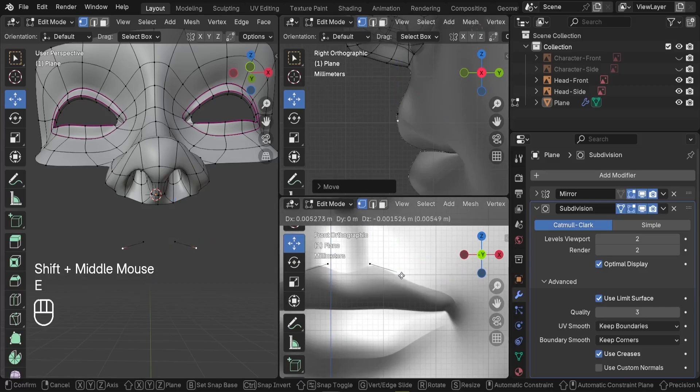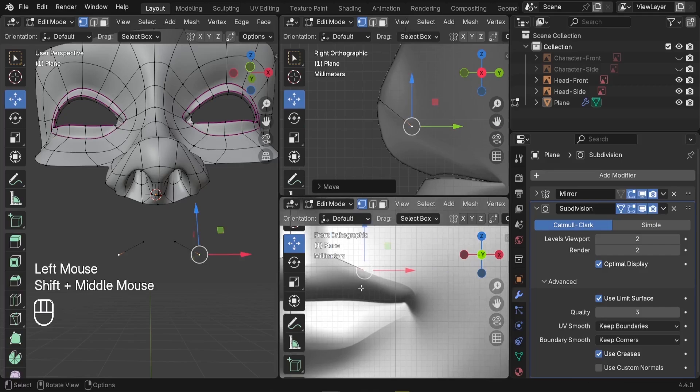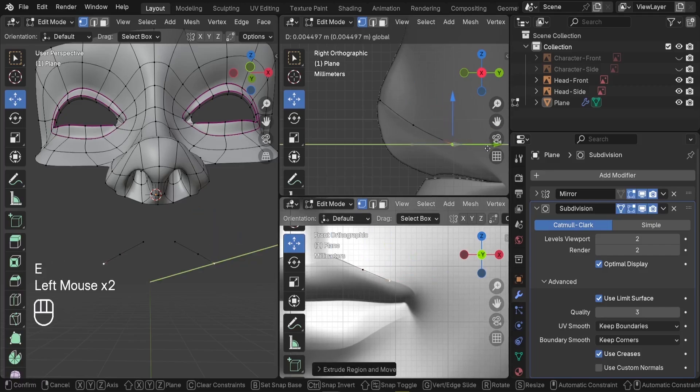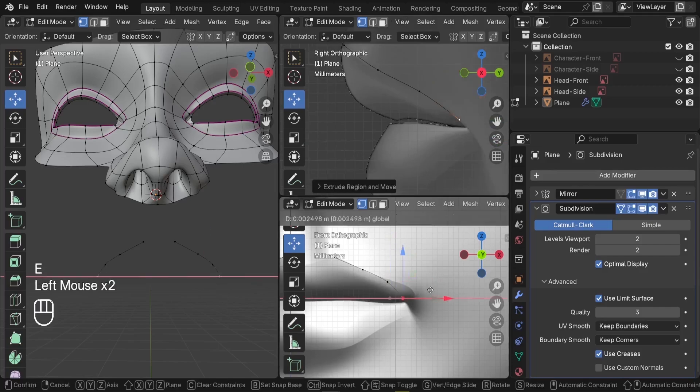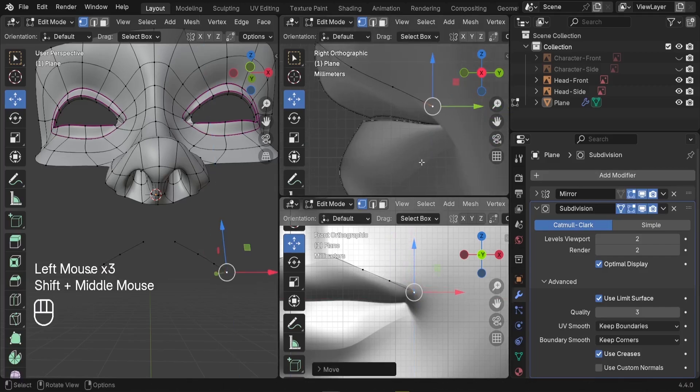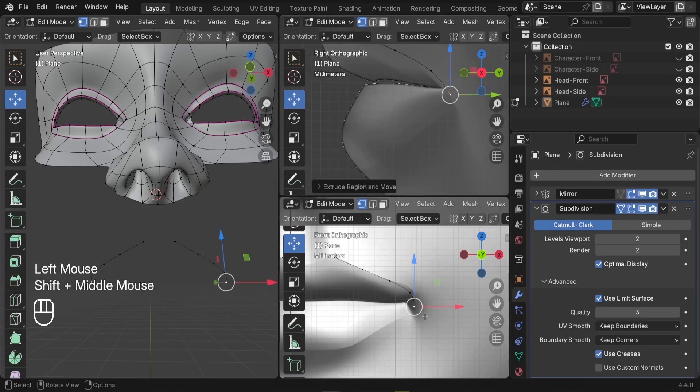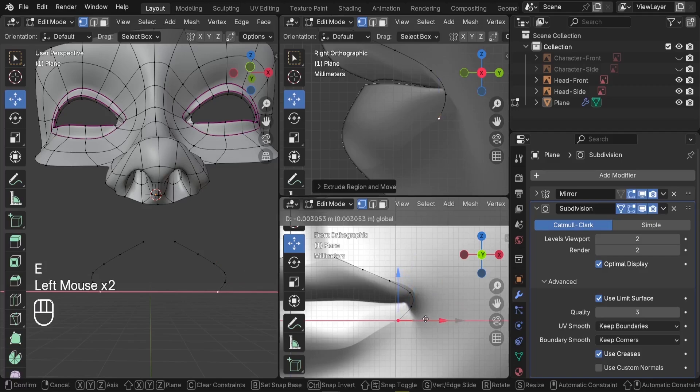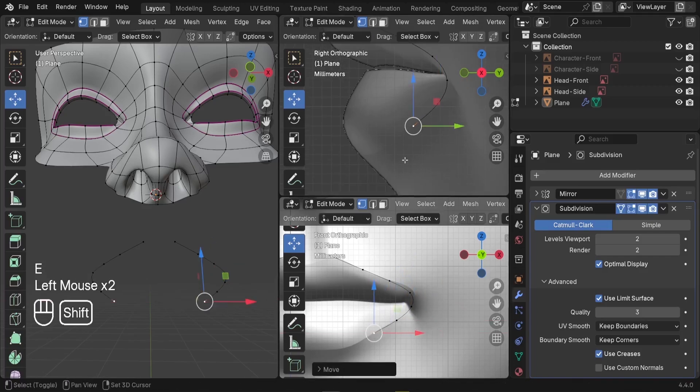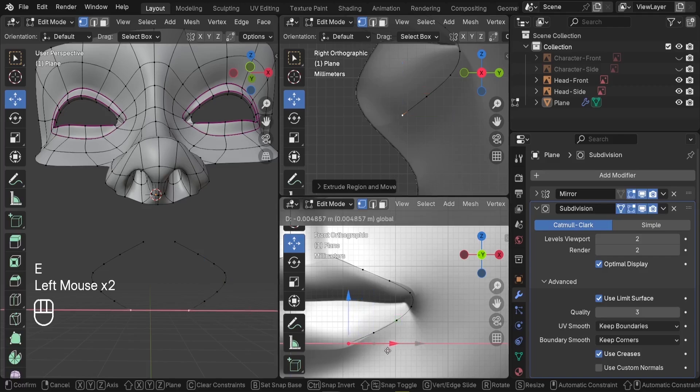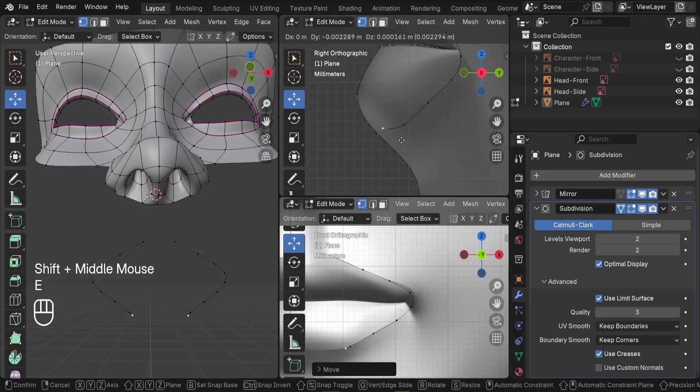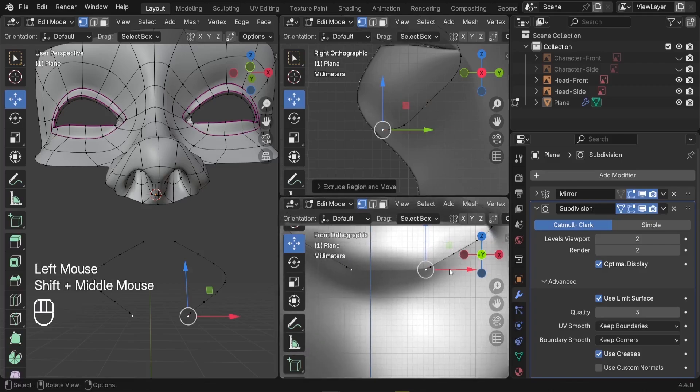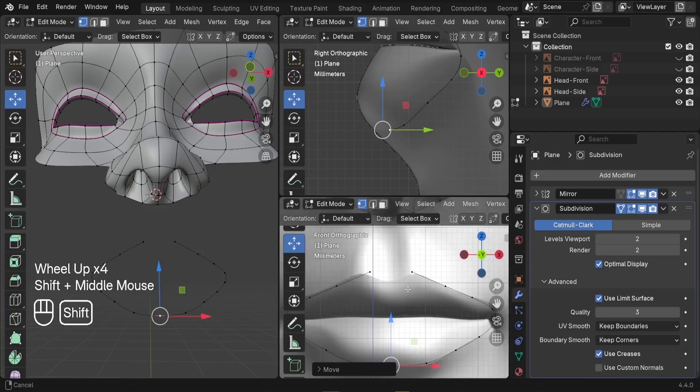Let's press E to extrude, for example, here. And we can drag this one backward. Extrude for the second time, push back. And continue like this until we finish the mouth edge line. Push a little bit up, extrude again, push to the left, and continue like this. A little bit down.